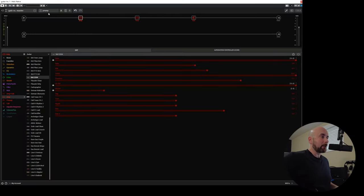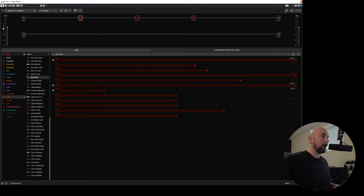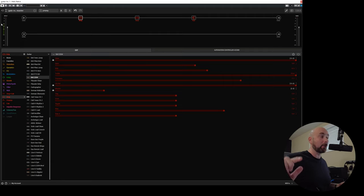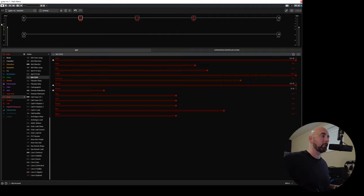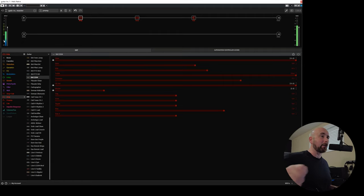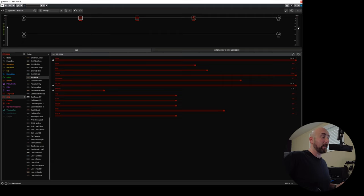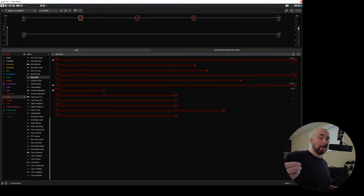So here we are over in Helix Native. I always get these questions when I use Helix Native about where do I get the meters on HX Edit. This is not HX Edit and it's not possible from my understanding. This is another question I get a lot, a little side point that has nothing to do with this video. When I play you'll see these meters bouncing on inputs and outputs, and folks ask me all the time why can't we have those meters on HX Edit.